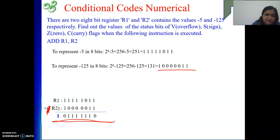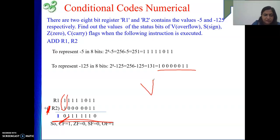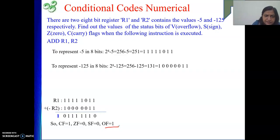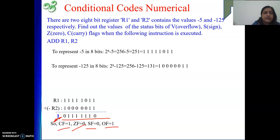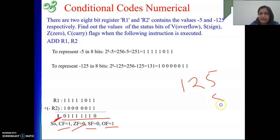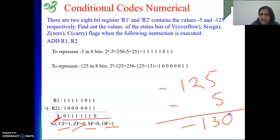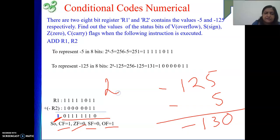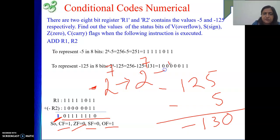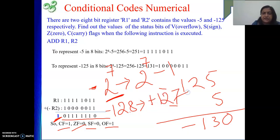The sign bit of the result is 0, but both inputs had sign bit 1 — that means there is an overflow. So overflow flag will be 1. Sign flag will be 0 because the result appears positive. Zero flag is 0 since the result is not all zeros. Carry flag is 1, shown in blue. Using 8-bit 2's complement, the representable range is minus 128 to plus 127. Since minus 125 plus minus 5 equals minus 130, which is outside that range, we get an overflow flag of 1.